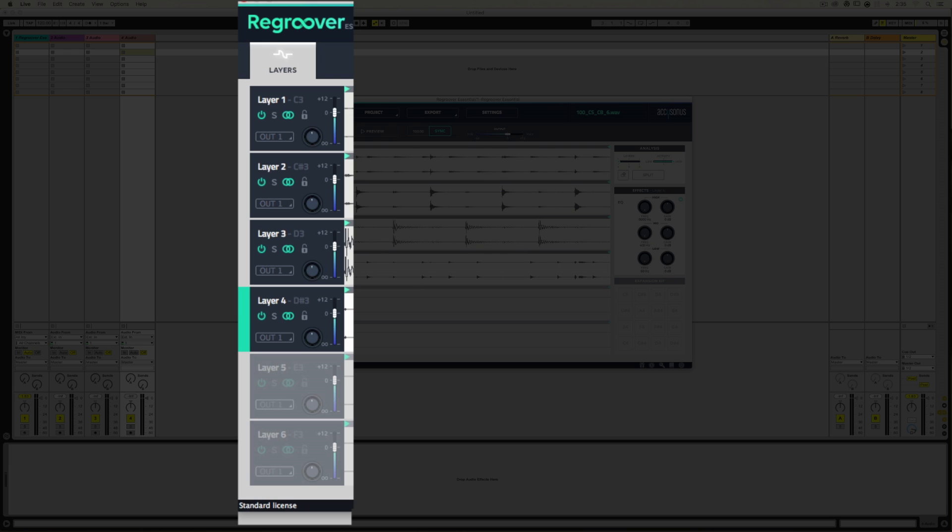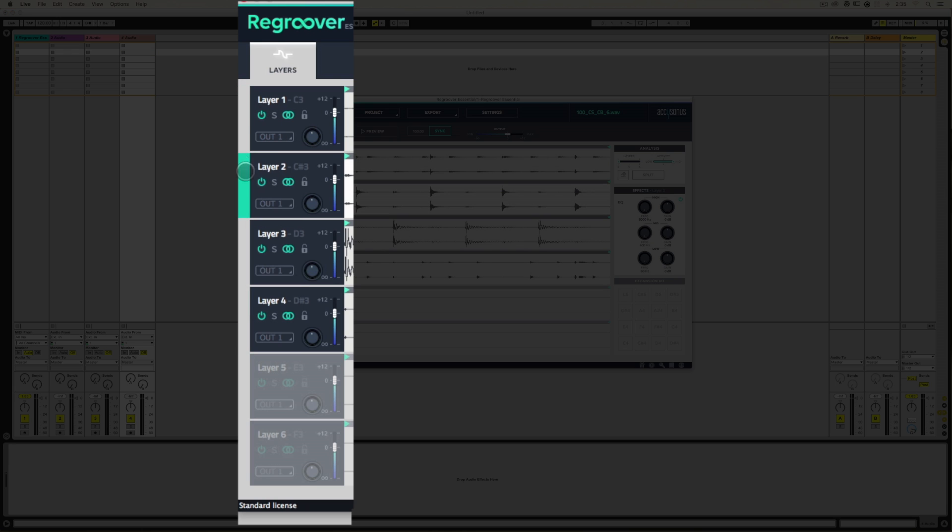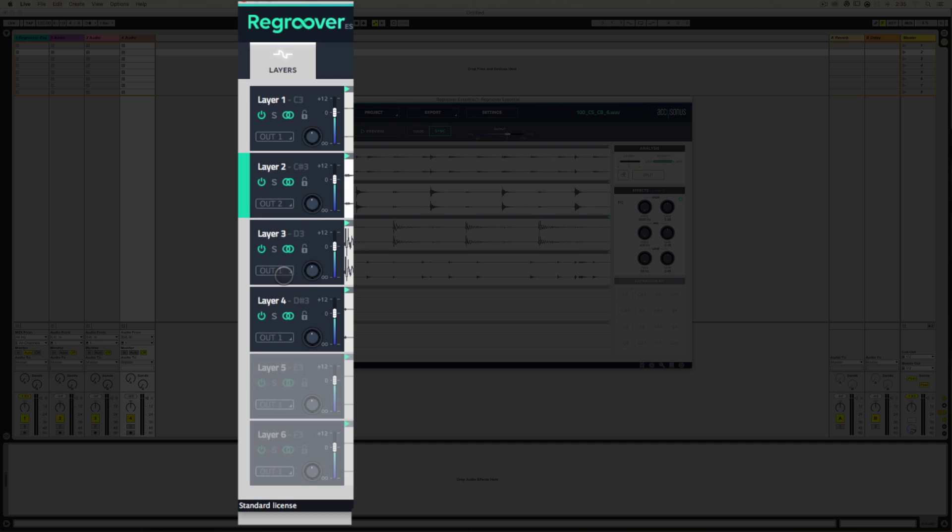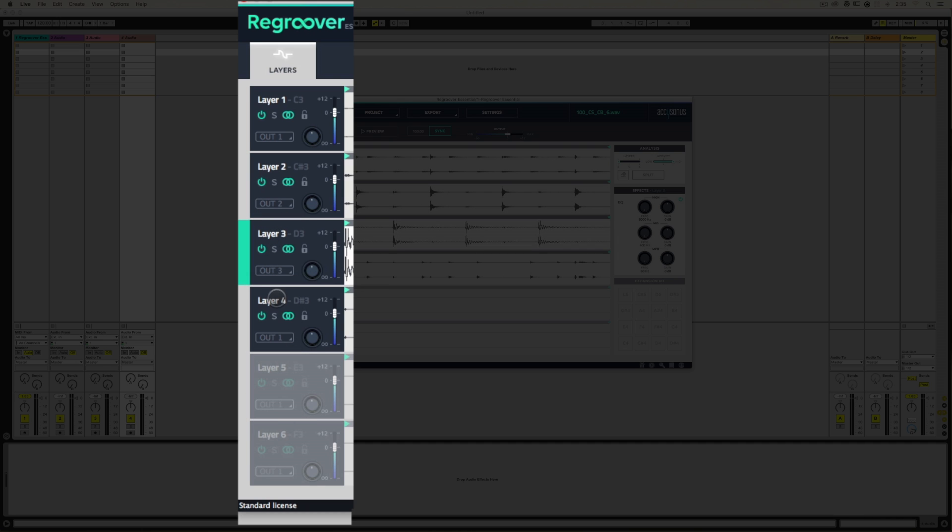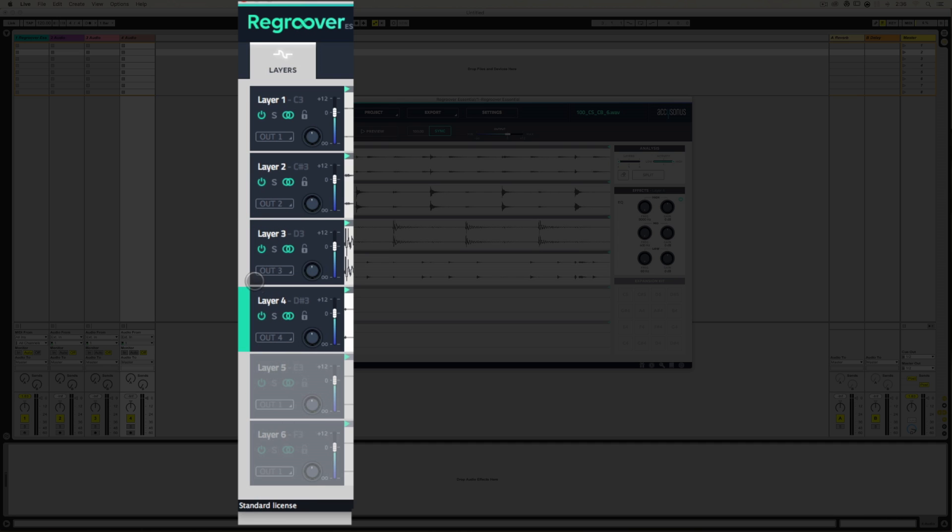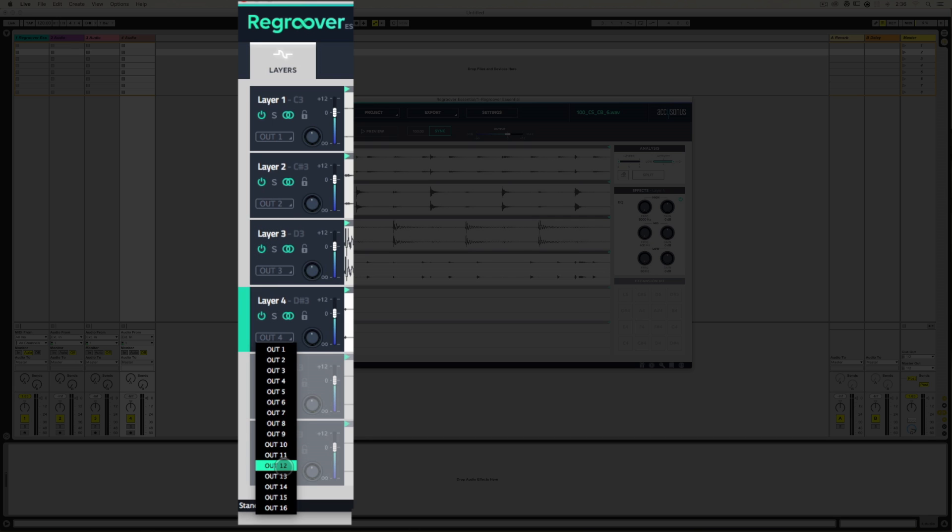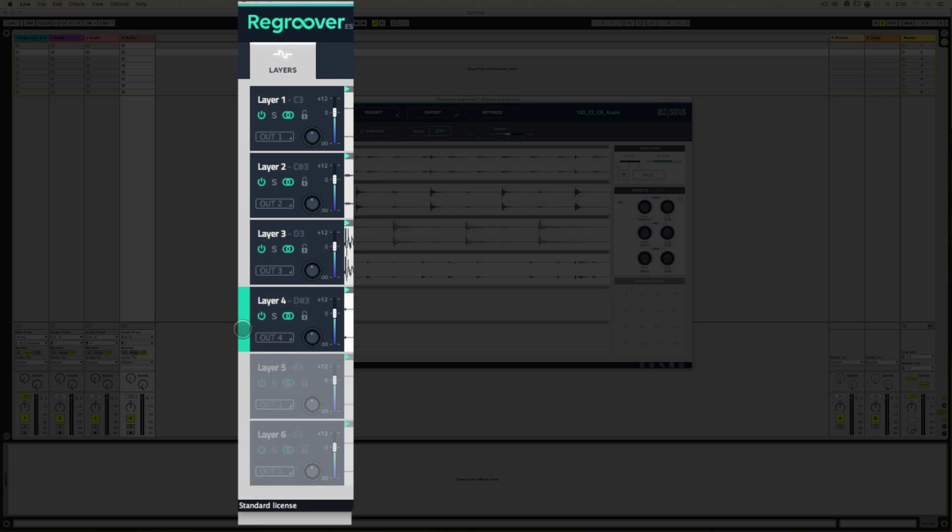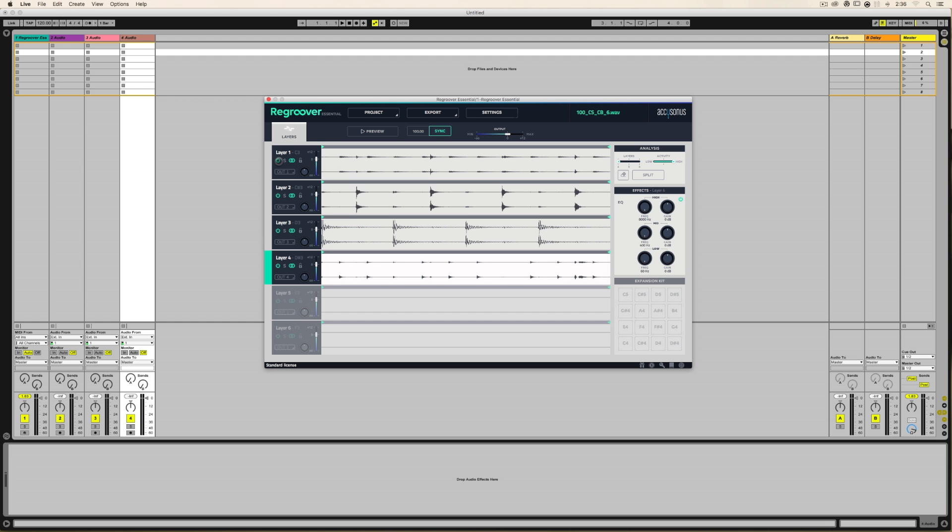In Regroover, you can see layer one is set to out one. We'll set layer two to out two, layer three to out three, layer four to out four. They don't have to match the layer number, meaning I could have this as out 13 if I'd like, and that's perfectly fine. But for this example, let's just make it easy and go one, two, three, four.